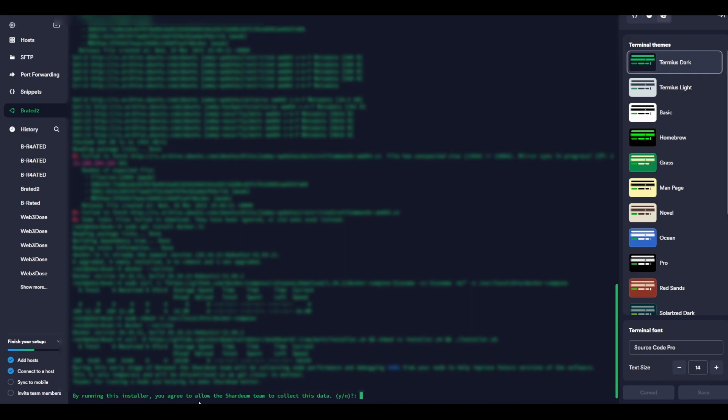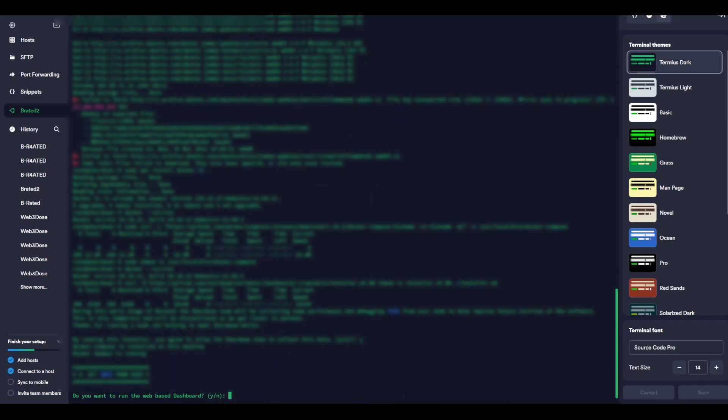The next command is a little bit longer. Make sure you copy it correctly. Done. Here we go again, and done. And again, and done. Another longer one. This one will ask you a question before it continues. By running this installer, you agree to allow Sharedium team to collect this data. Of course you want to continue by typing in the letter Y as in yes, and press Enter.